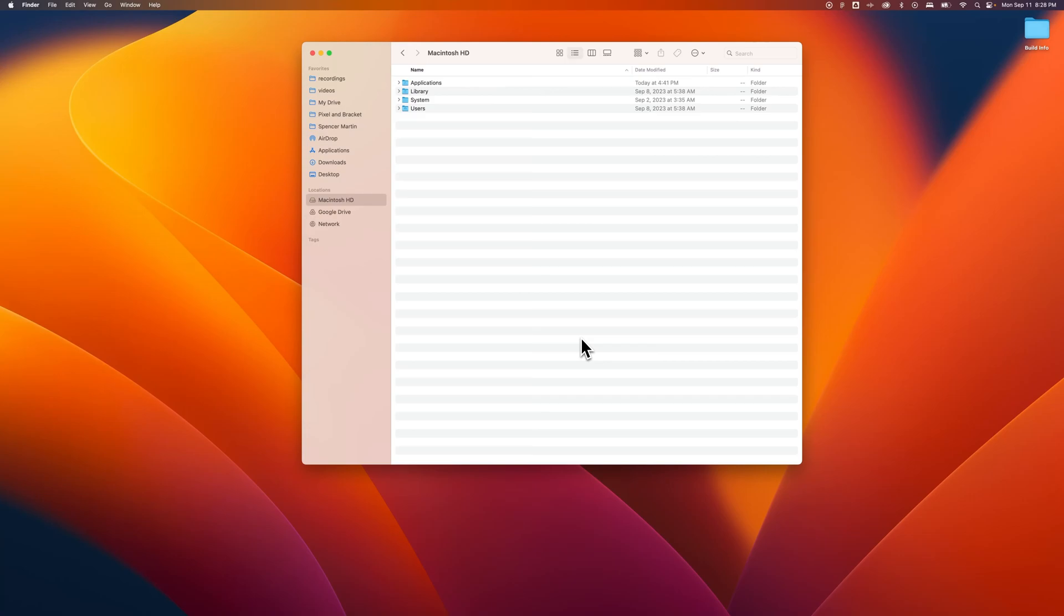If you're on Mac OS Sierra or later, which is basically everyone in the world, you can show hidden files really easily.